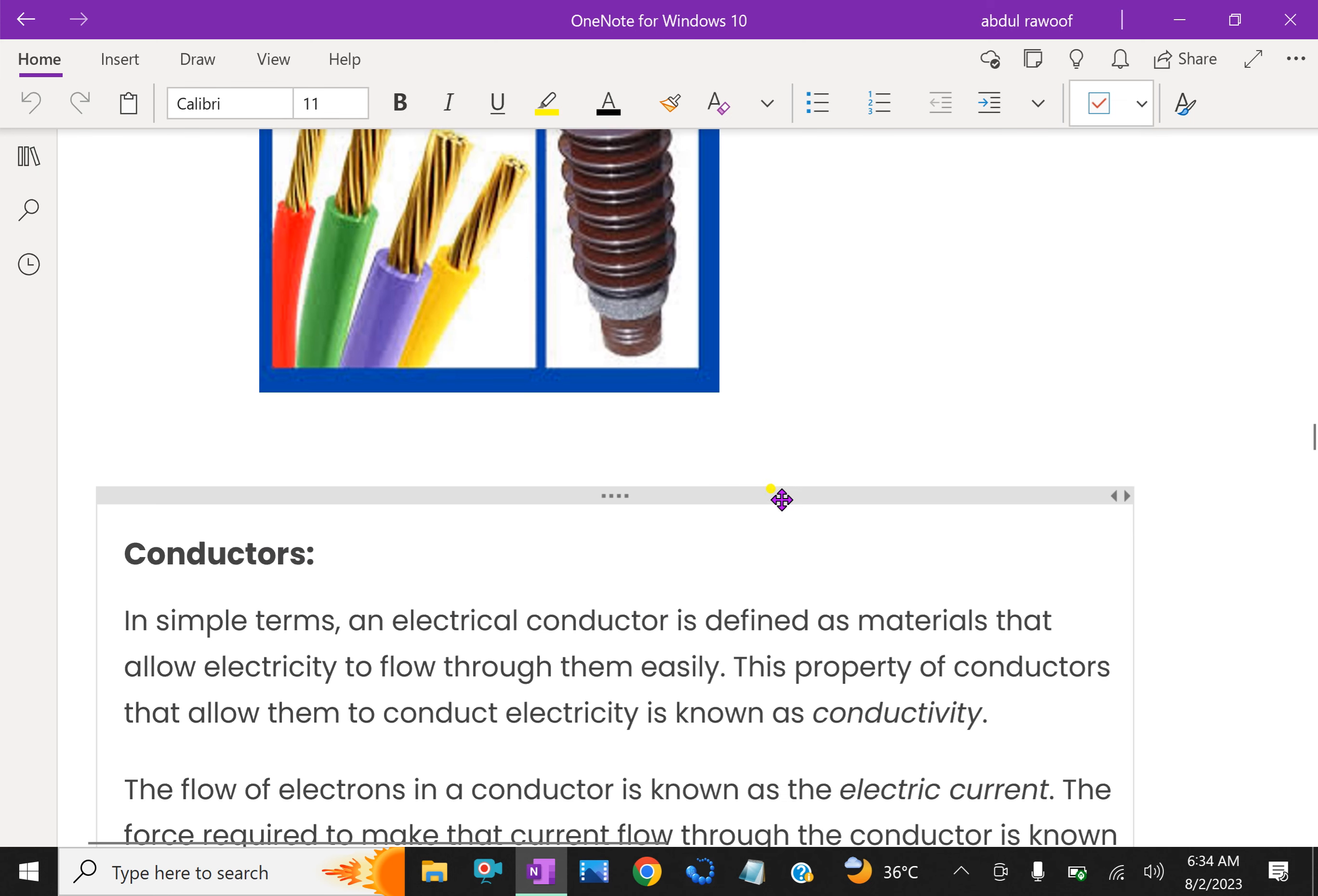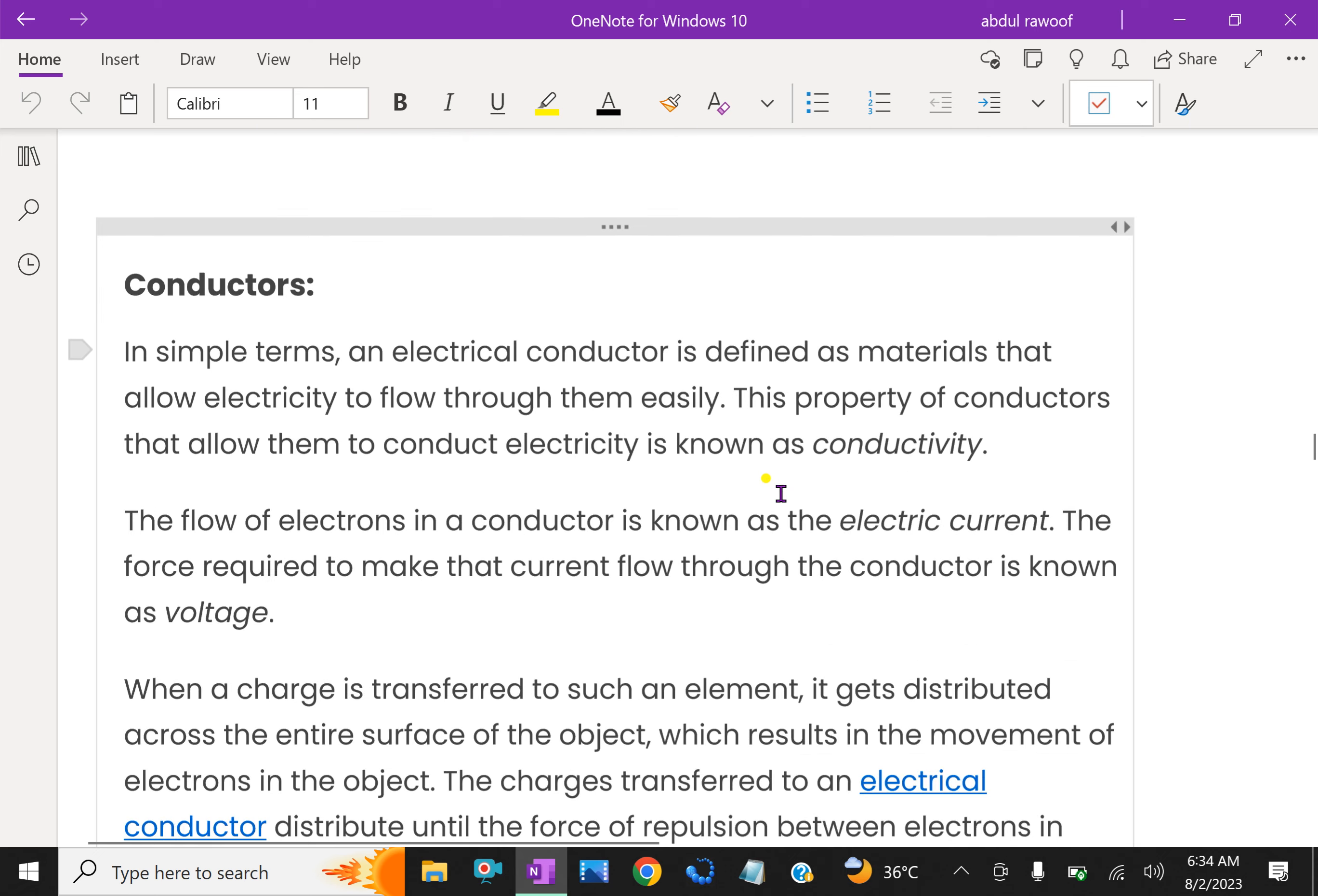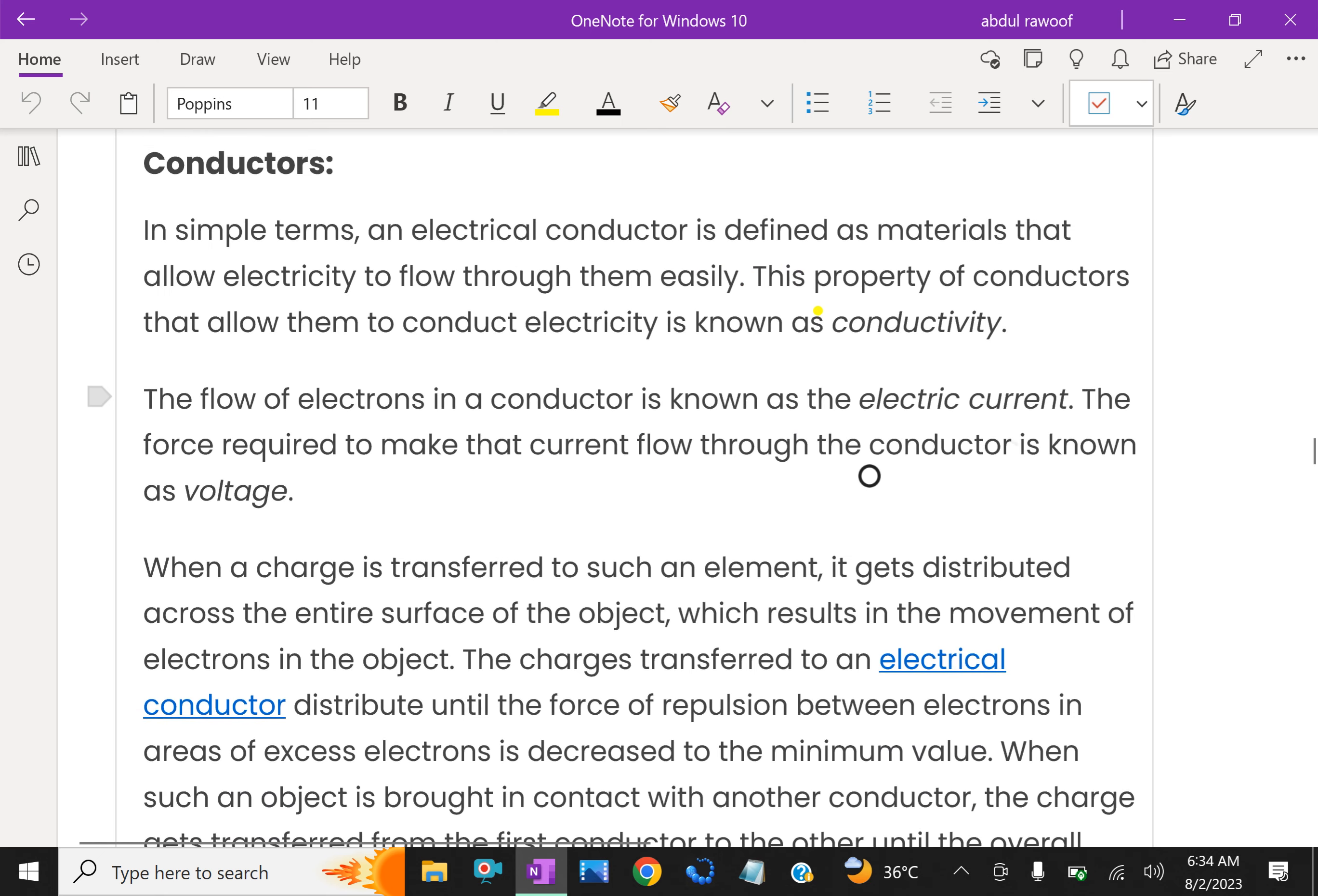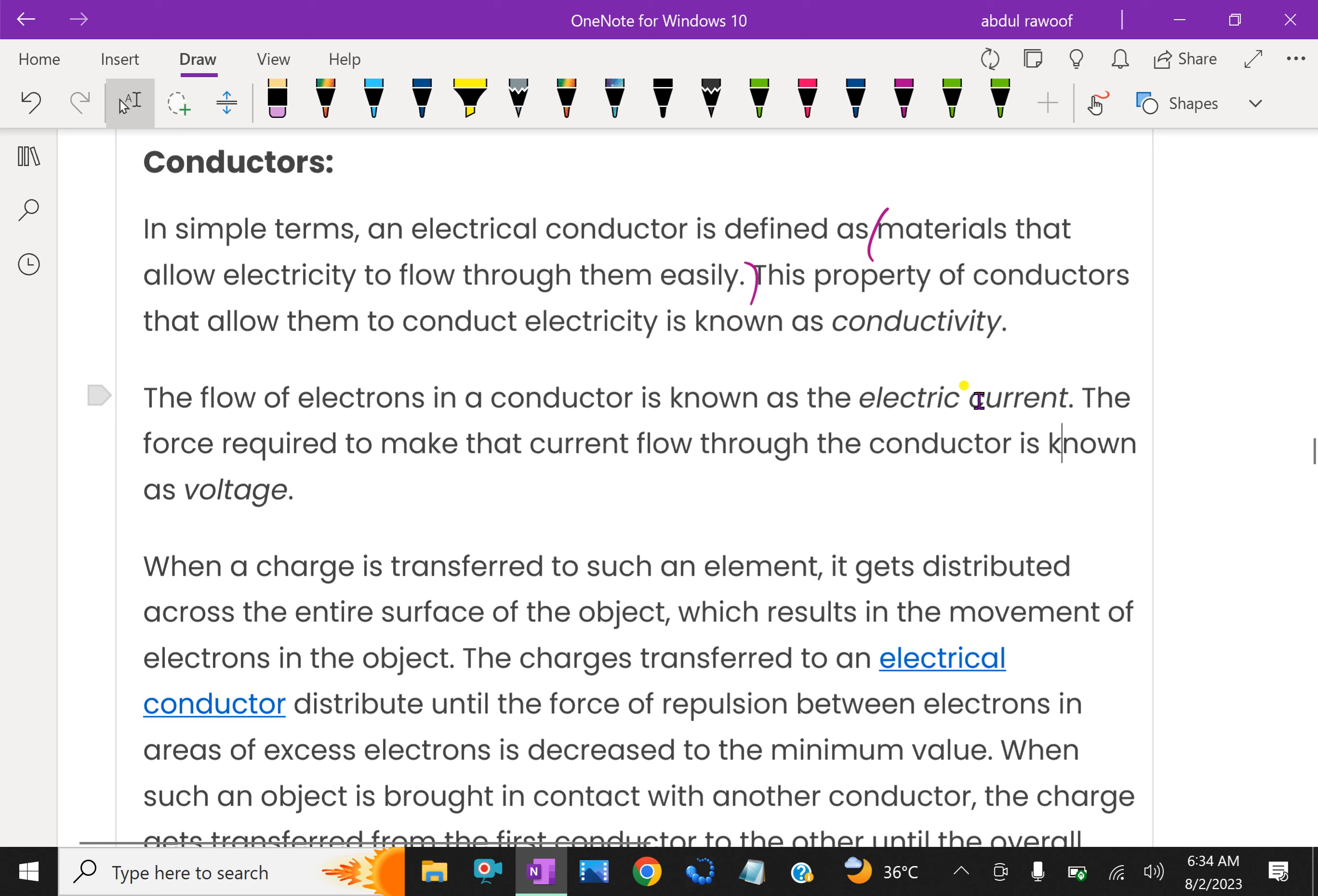In simple terms, an electrical conductor is defined as a material that allows electricity to flow through them easily. This property of conductors that allows them to conduct electricity is known as conductivity.